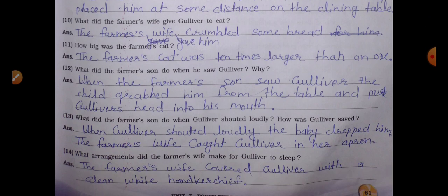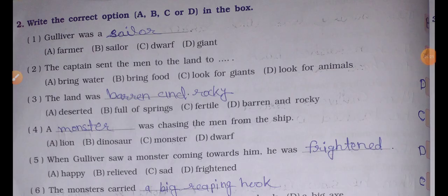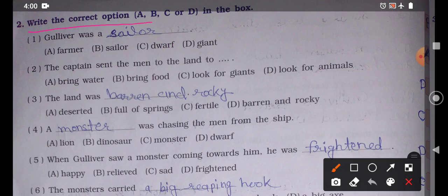Now we will continue and open page number 62. In page number 62, question number 2 says: write the correct option A, B, C, or D in the box. This means we need to choose the correct answer — these are multiple choice questions with 4 options. We need to choose the correct answer.